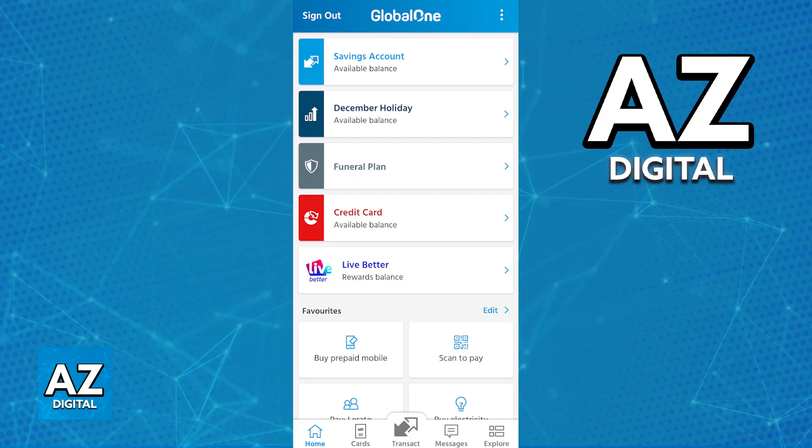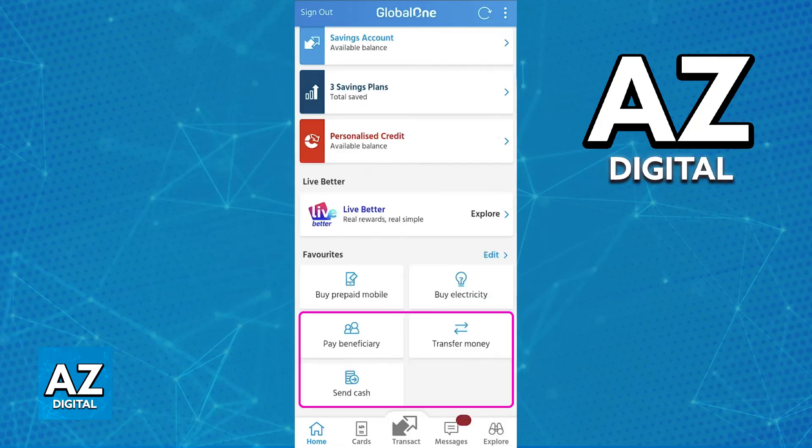In there, you will be able to open the latest version of the app, sign into your account with your banking details, and you will be able to scroll down from the home screen or tap the Transact option on the navigation bar. Regardless of which option you pick, you will be able to find all of the options related to transferring money.